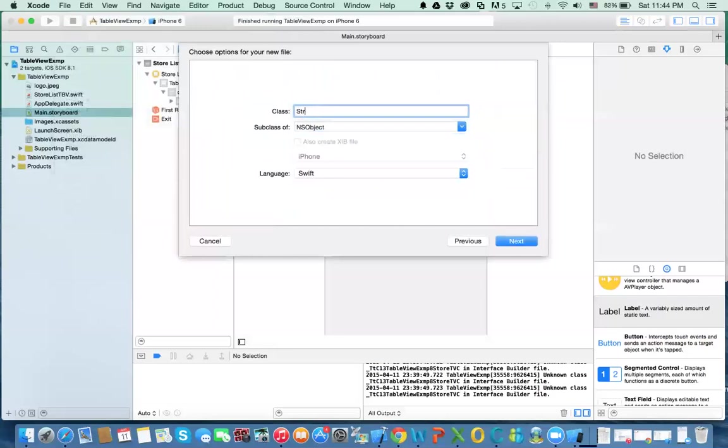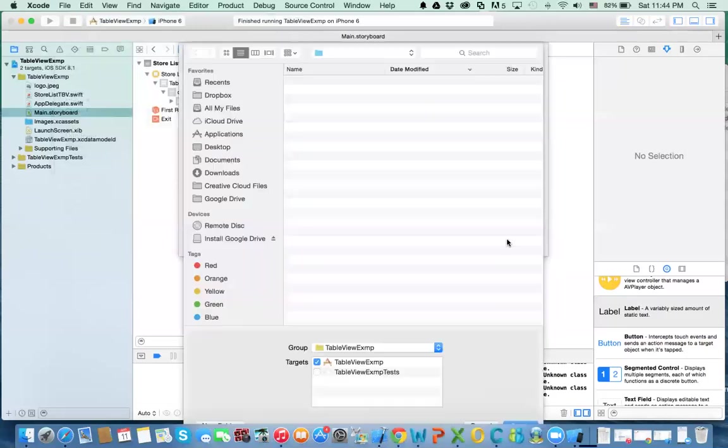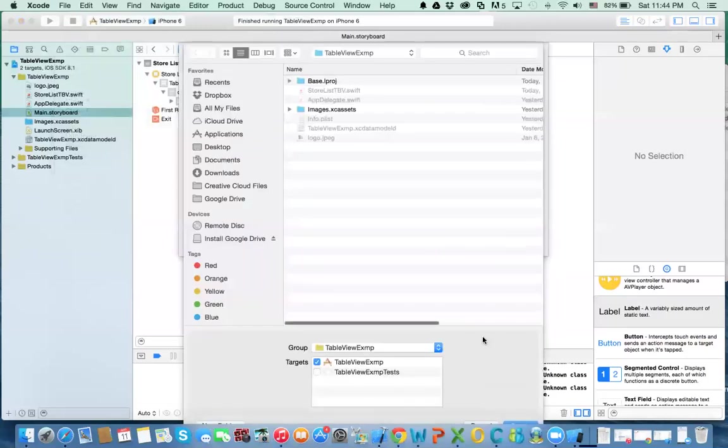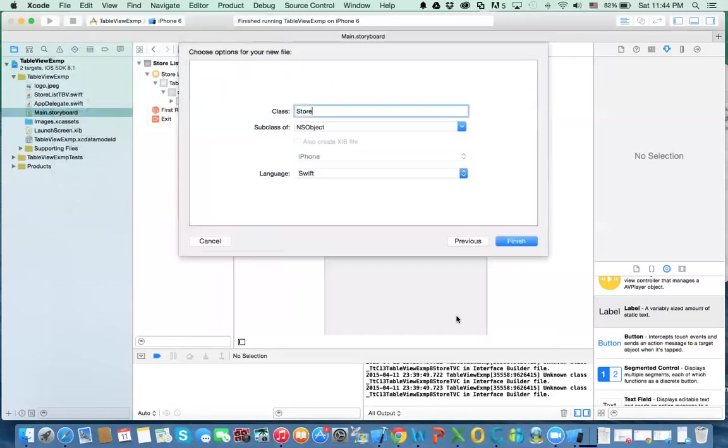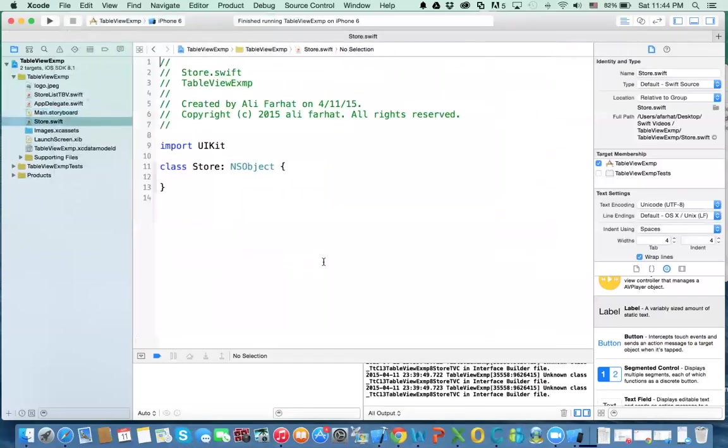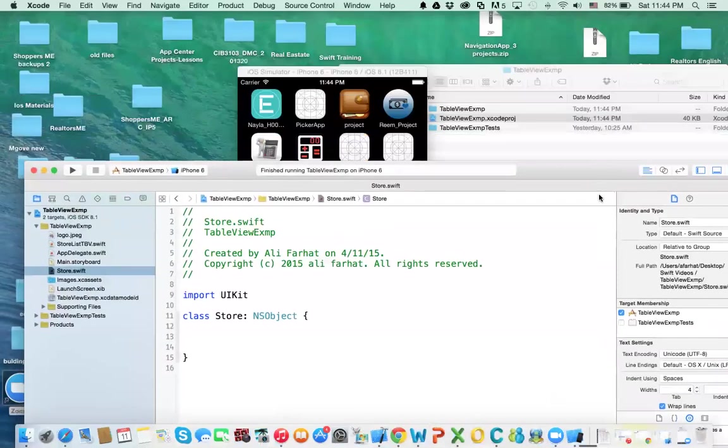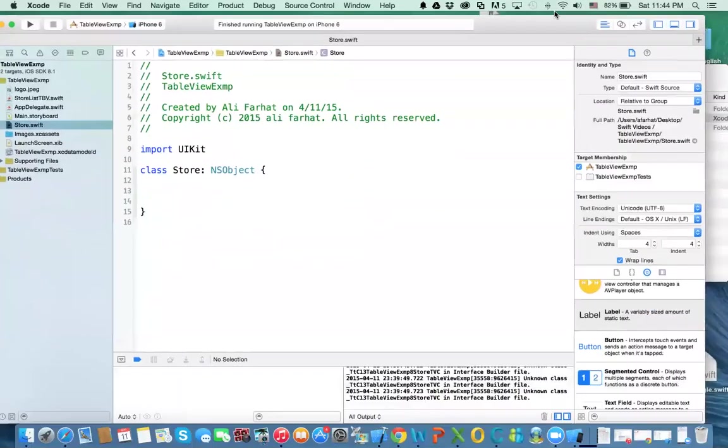And click on next and then click create. Now the store is an empty class. I already have a store class instead of retyping everything so I'm going to copy it and explain to you what you need to do.